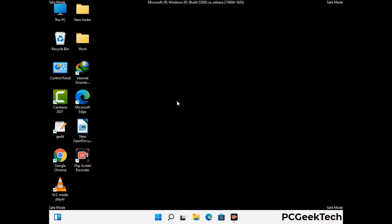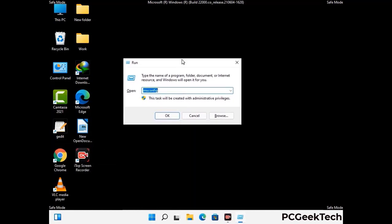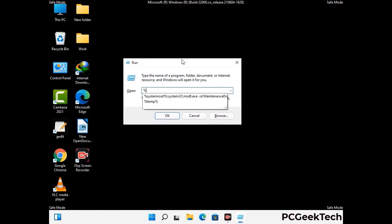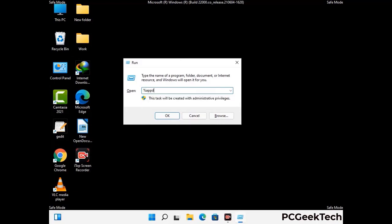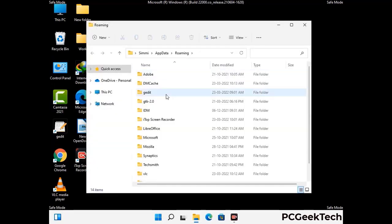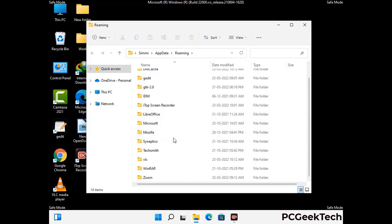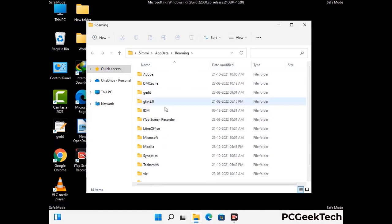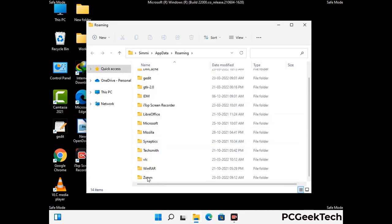Now we are going to remove virus-related files and folders from the computer. Press Windows and R together to open the run box, type %appdata% and press Enter. Find and remove any suspicious files or folders related to the virus, and look for any files created at the time the virus attacked your PC. Be careful and don't remove any important folders.